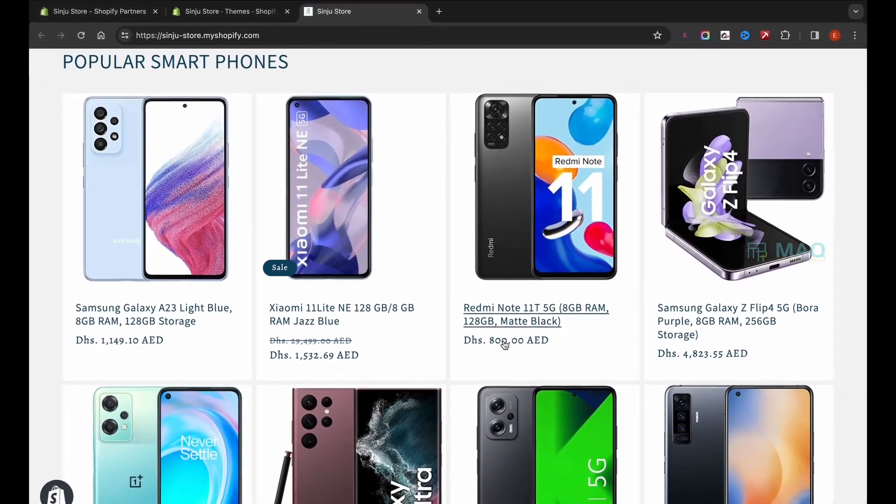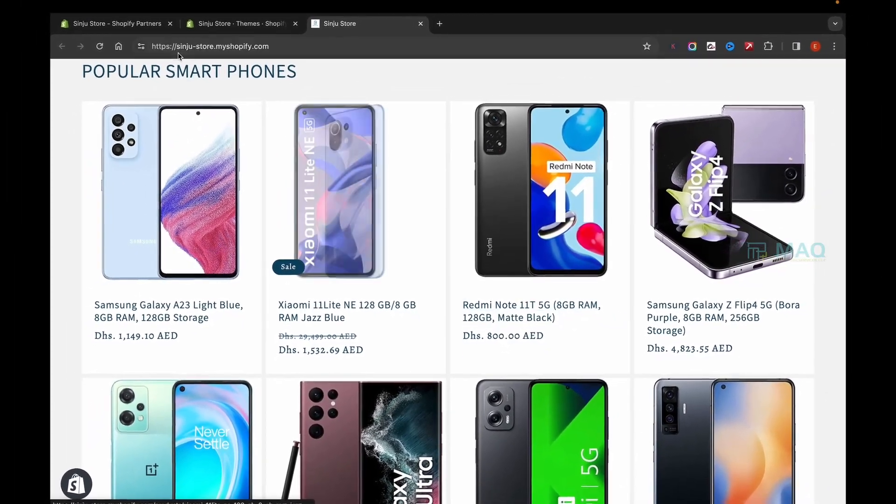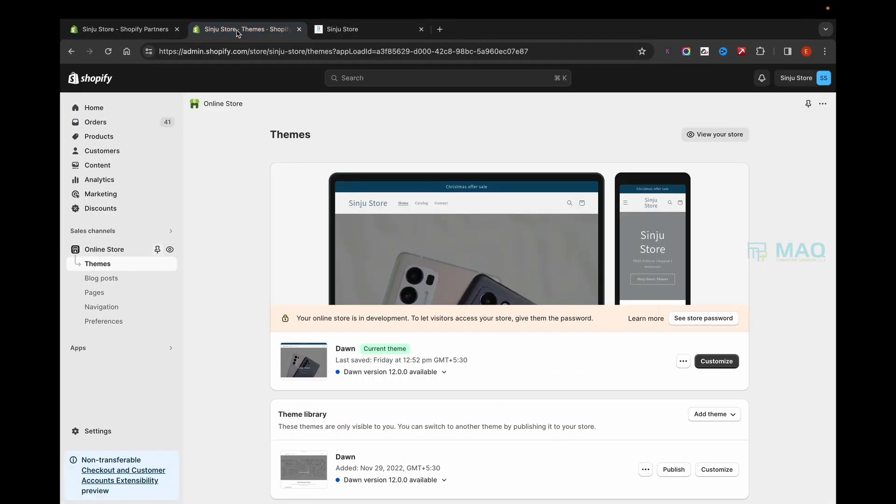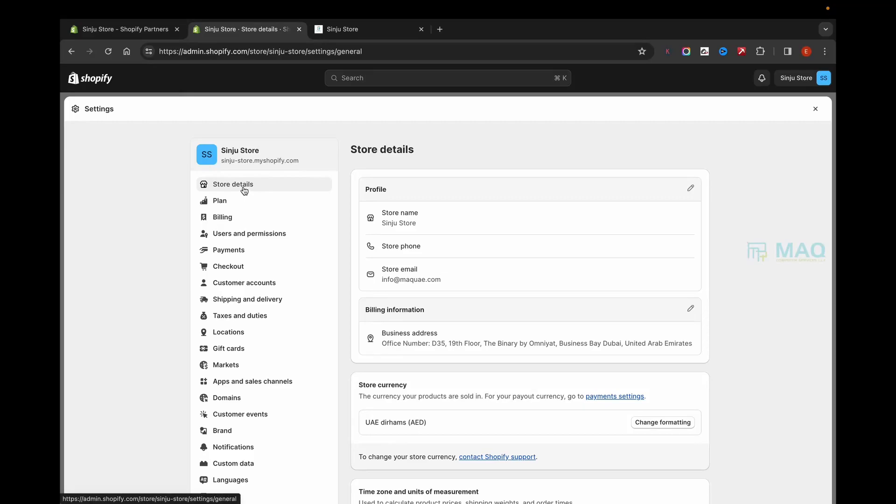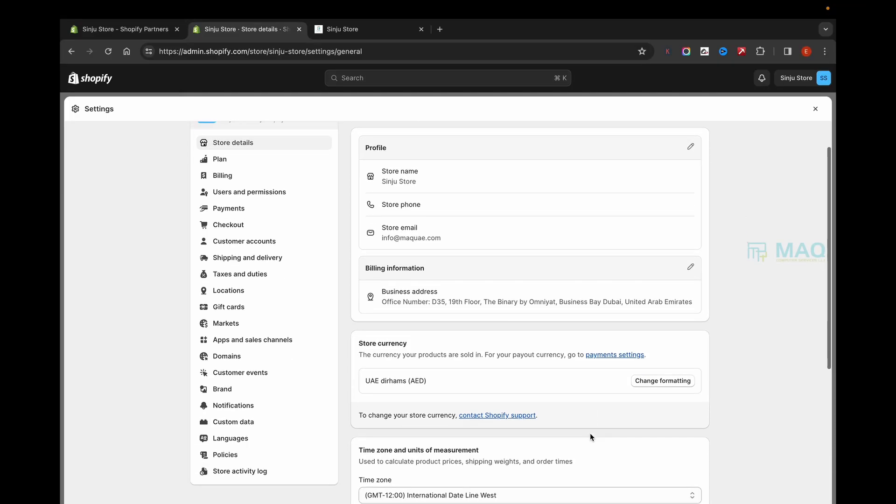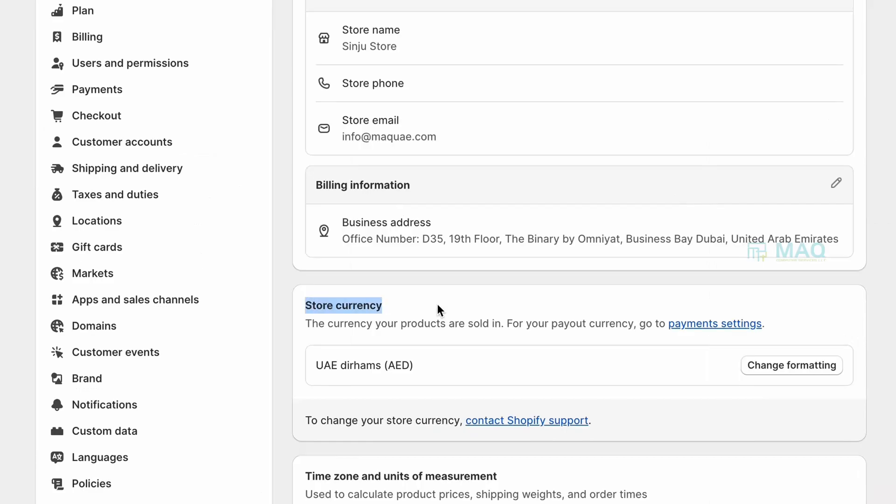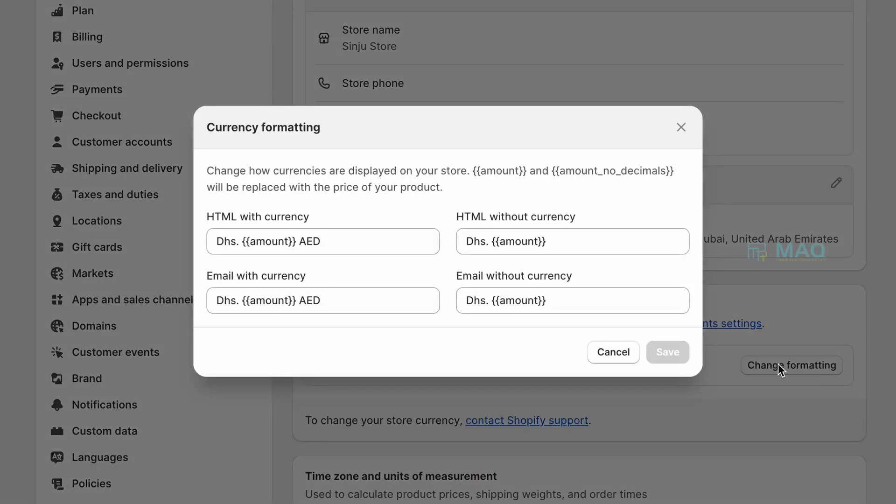For that, what you have to do is go to your Shopify admin panel. From there you can go to Settings. In the Store Details, you'll be able to see the store currency. You can click on Change Format and you can see these details.